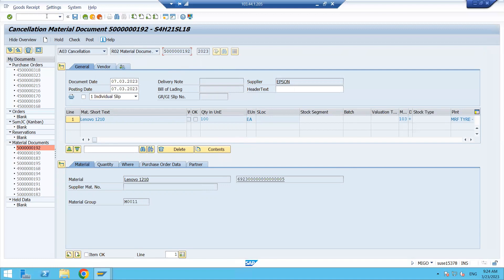Next we will discuss goods receipt in practice. I will start by creating a purchase order, and then with reference to that purchase order I will show you how to do the goods receipt.